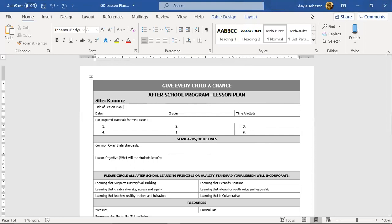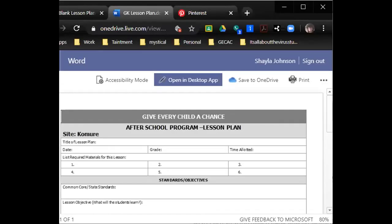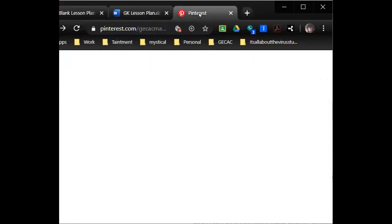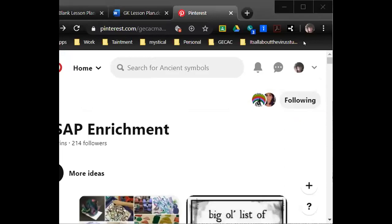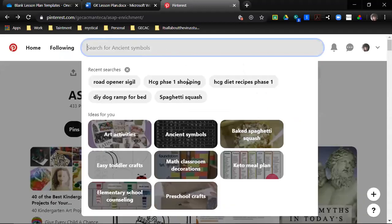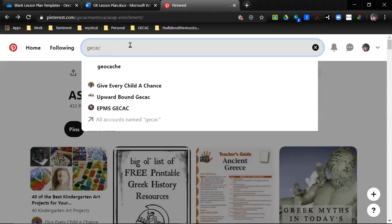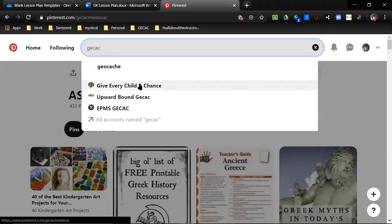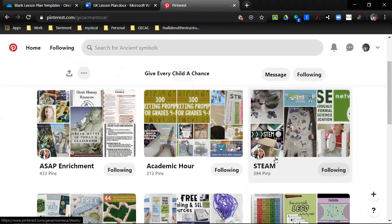Our go-to at Give Every Child A Chance is going to be Pinterest. Usually all you got to do is type in GECC Hack and we pop up. We have our own board and a bunch of ideas go here.